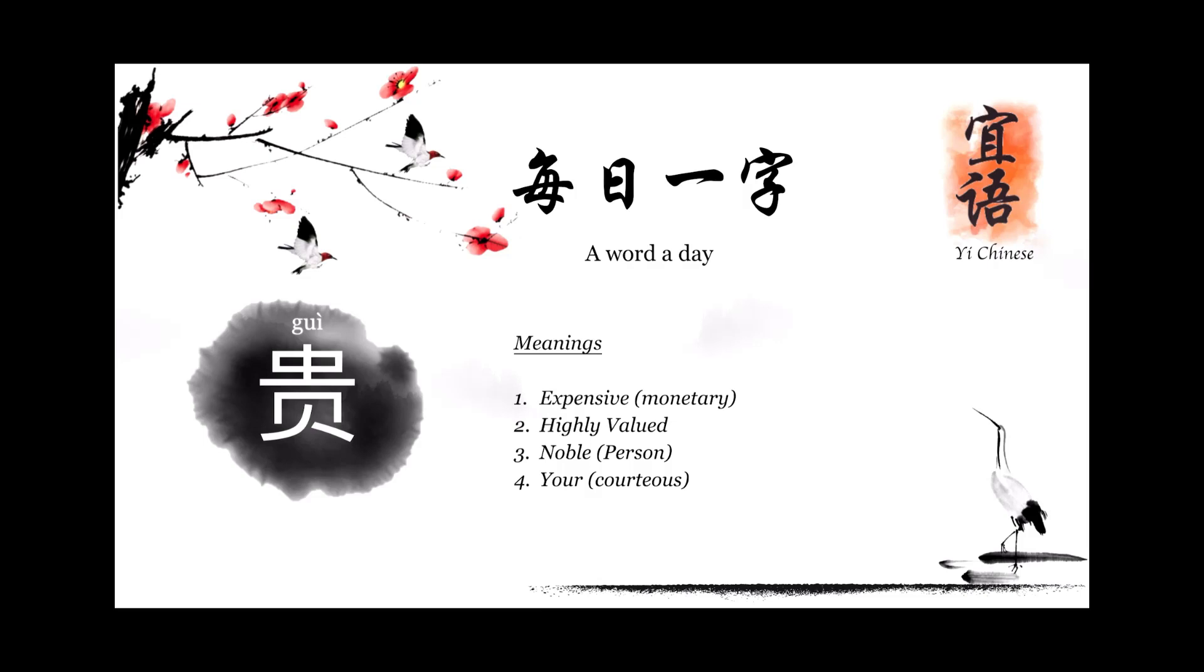I believe many of you know the word 贵 as expensive, but of course 贵 carries other different meanings which we will look in depth later.